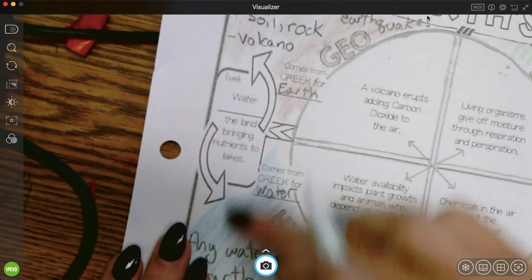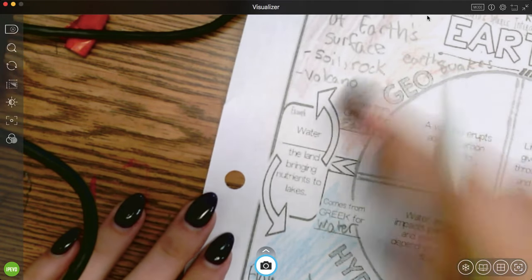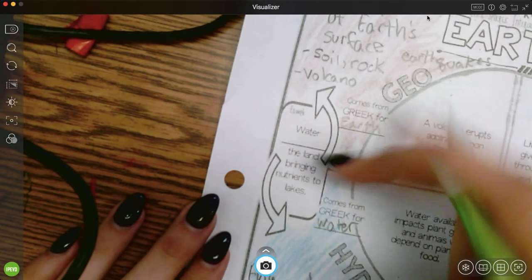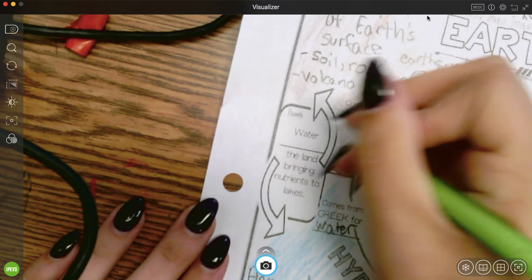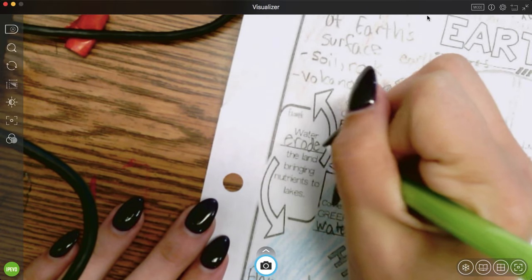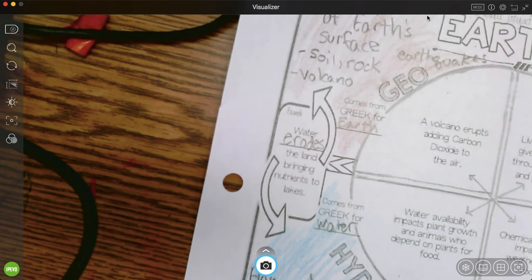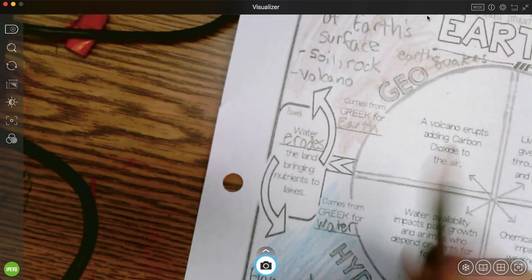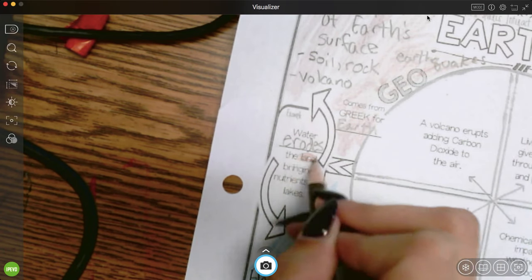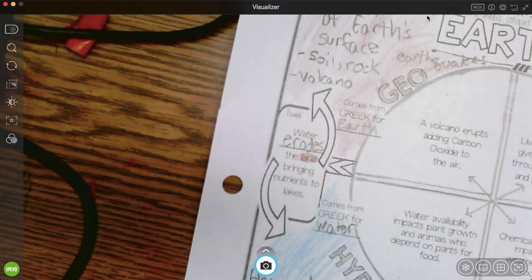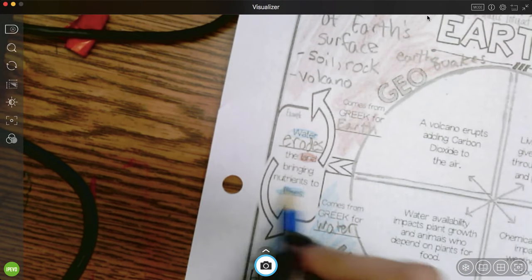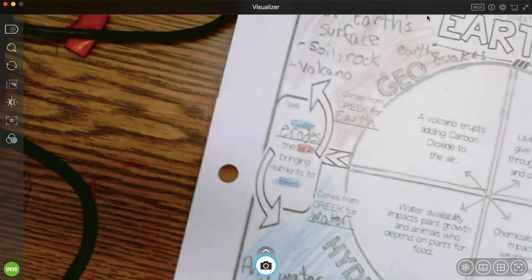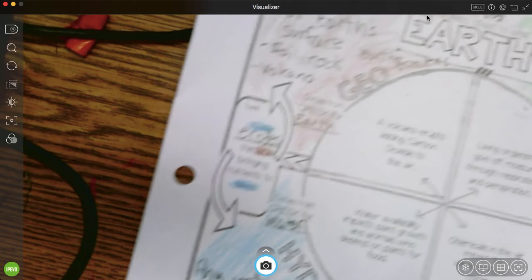And then we have one more between these two. So geosphere and hydrosphere. Water erodes the land, bringing nutrients to the lake. So when you erode something, it means you move things. So the land is the geosphere. The water and the lakes are the hydrosphere. So all these spheres are interacting.